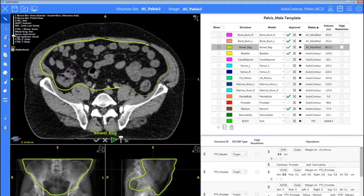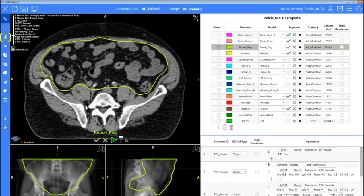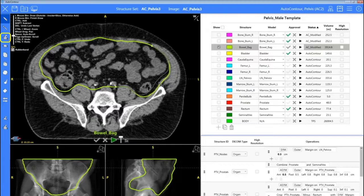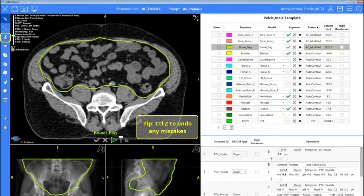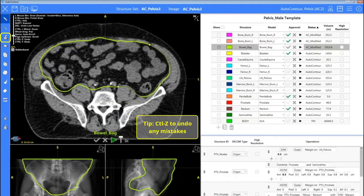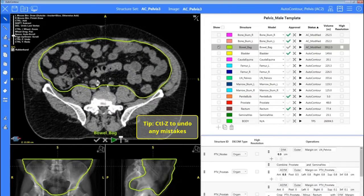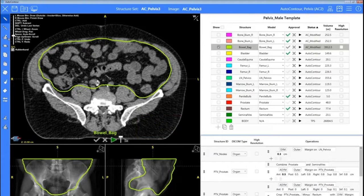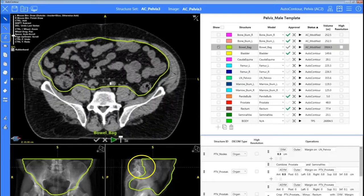I can go every few slices and we can see it's keeping track of those changes for me. We'll go up just a few more slices — we can hit undo in case we make any mistakes — and keep pulling that bowel in. Then we use edit interpolation and we can see where it's pulled that in for us without having to edit every slice.